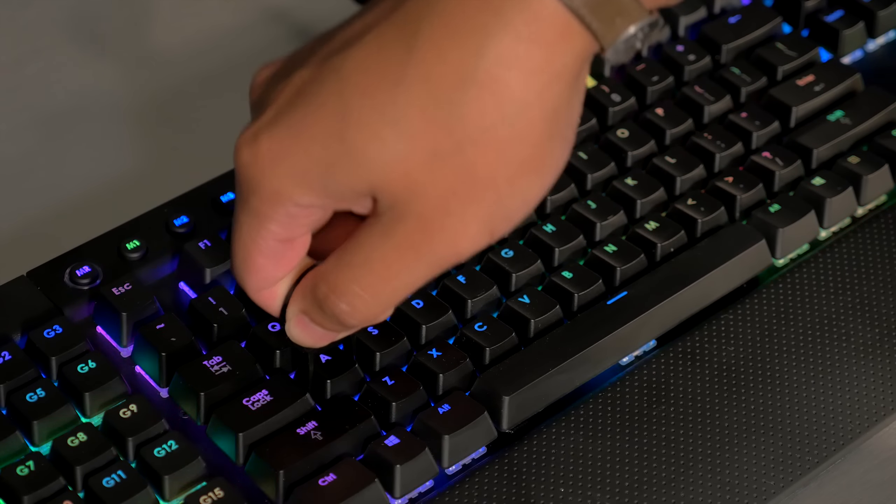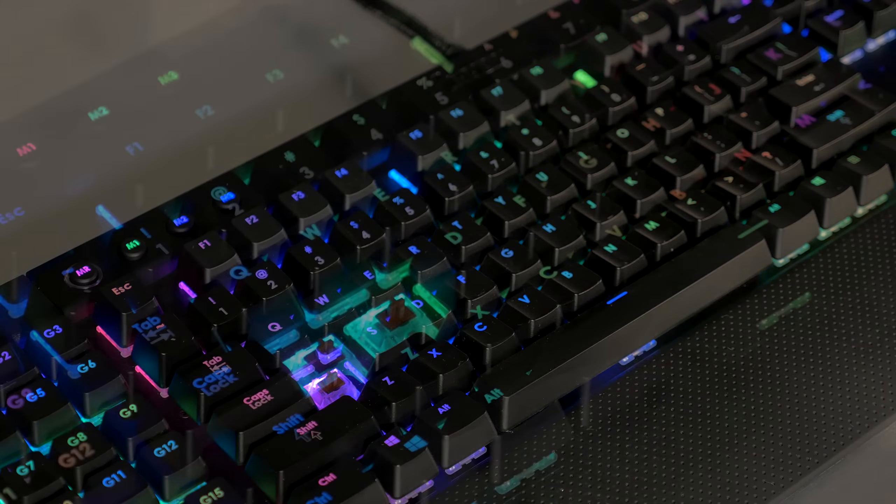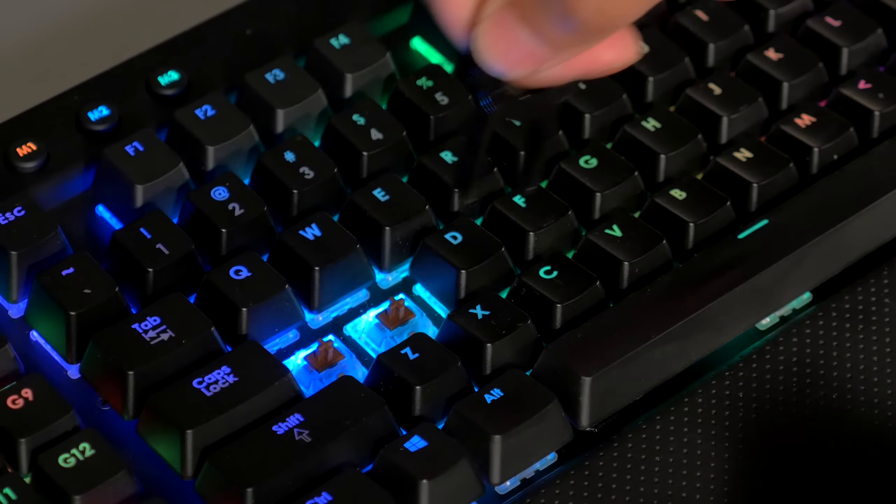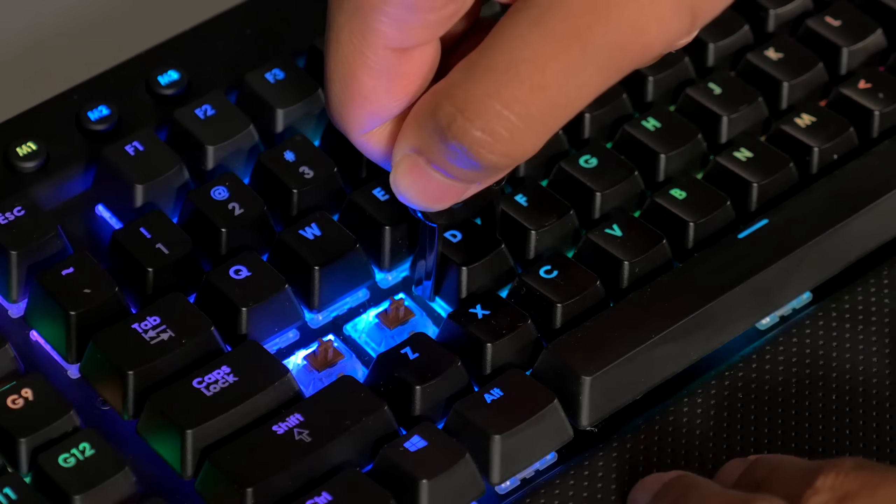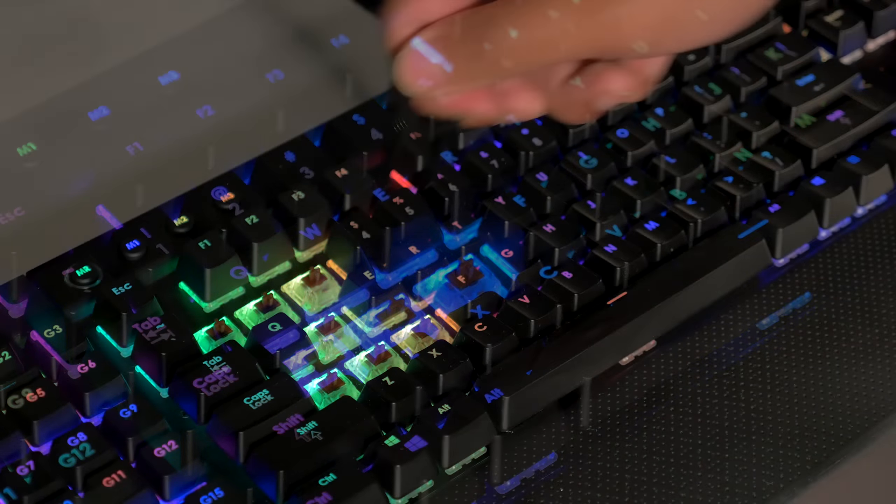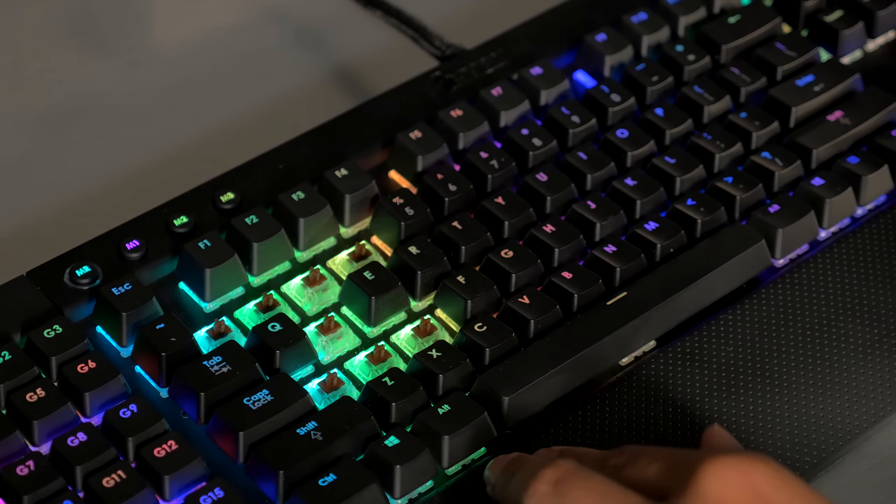First, we'll remove the keys using the keycap puller. The keycap puller makes it really easy.